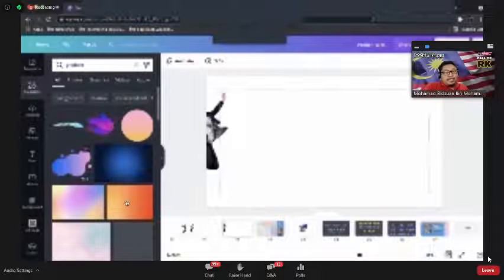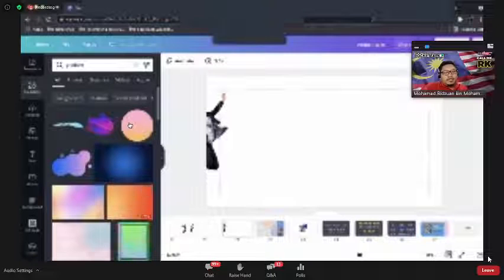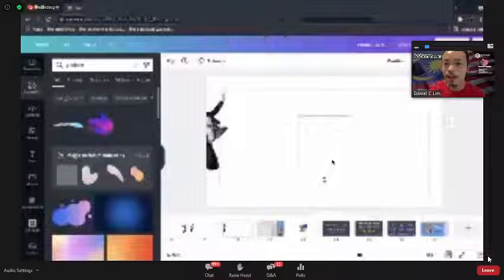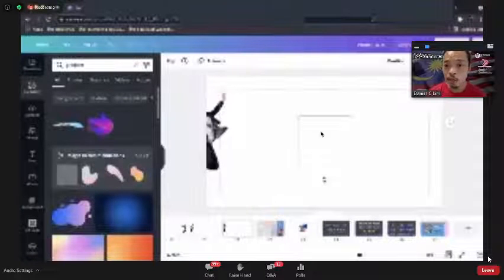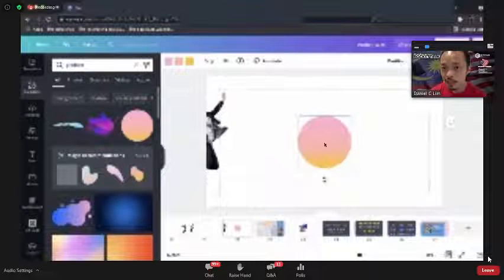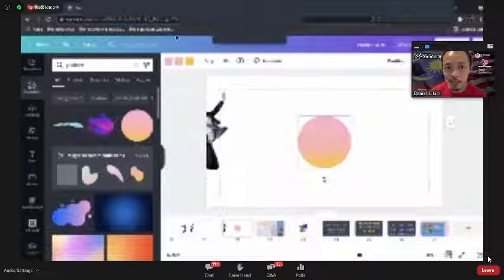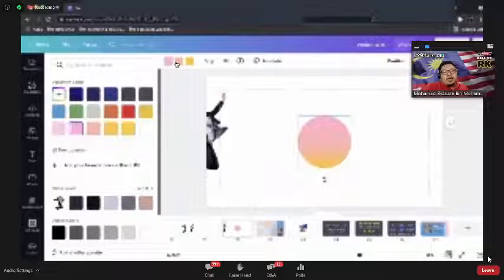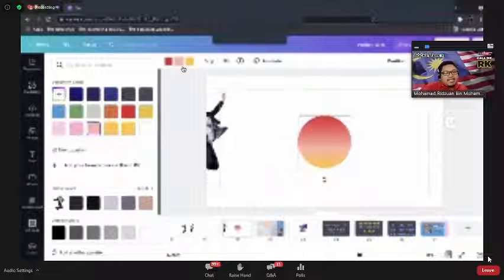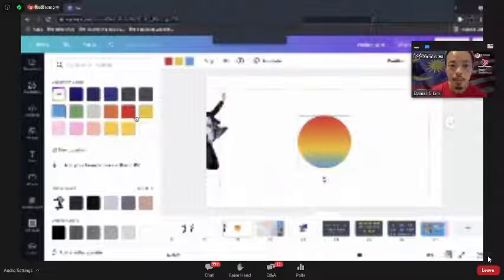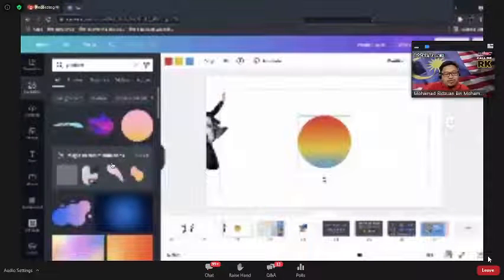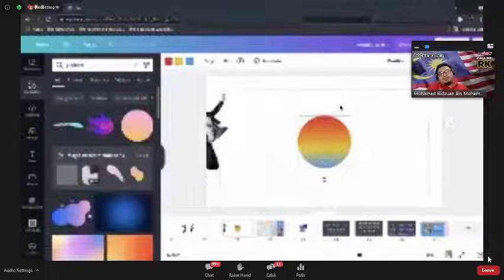The downside about Canva gradients is you can't freely create your own gradient from scratch — you can only adjust existing ones. For example, with a circle element, you can change the color but you can't manually define the gradient direction or stops. You have to work with pre-made gradient elements.